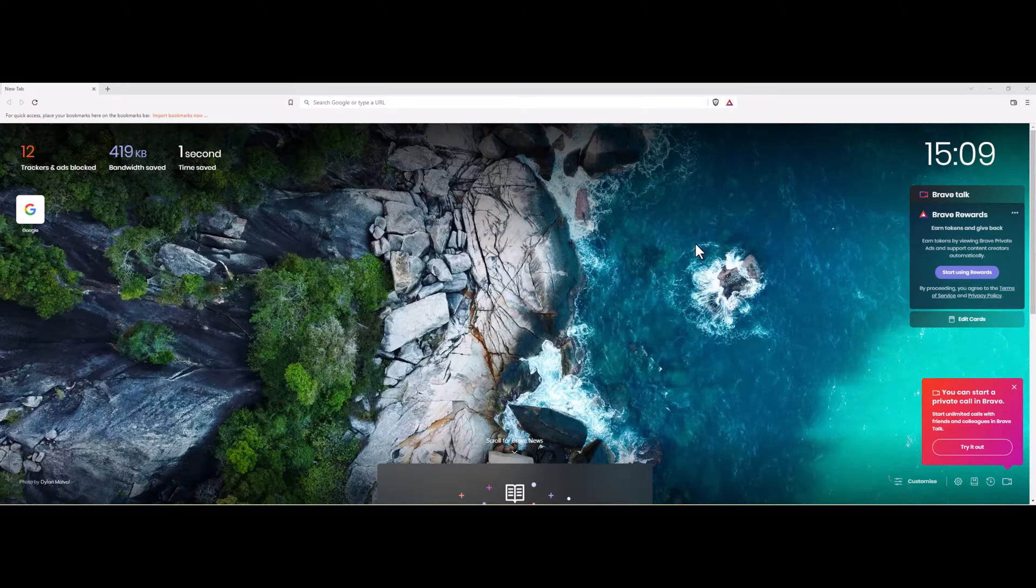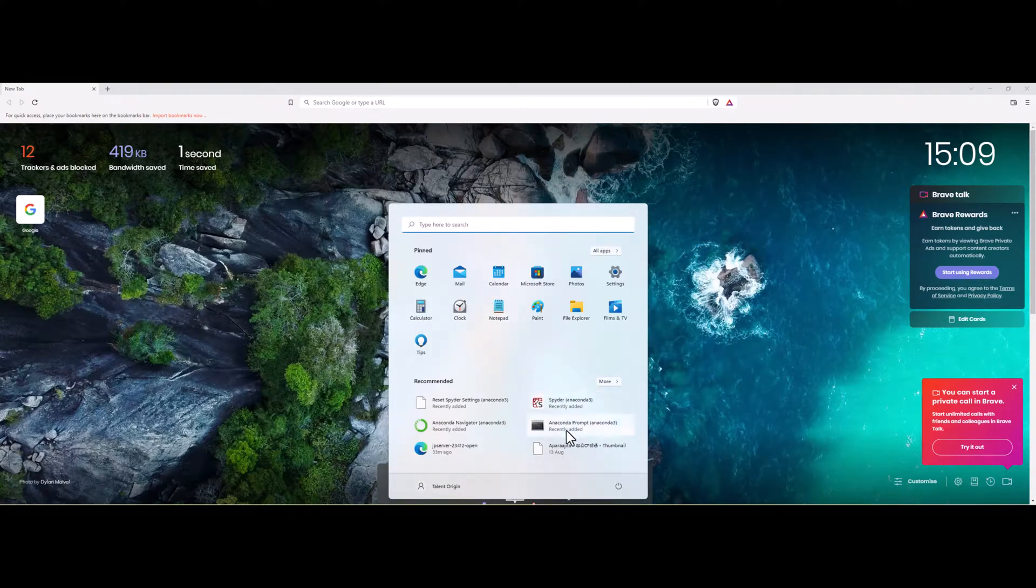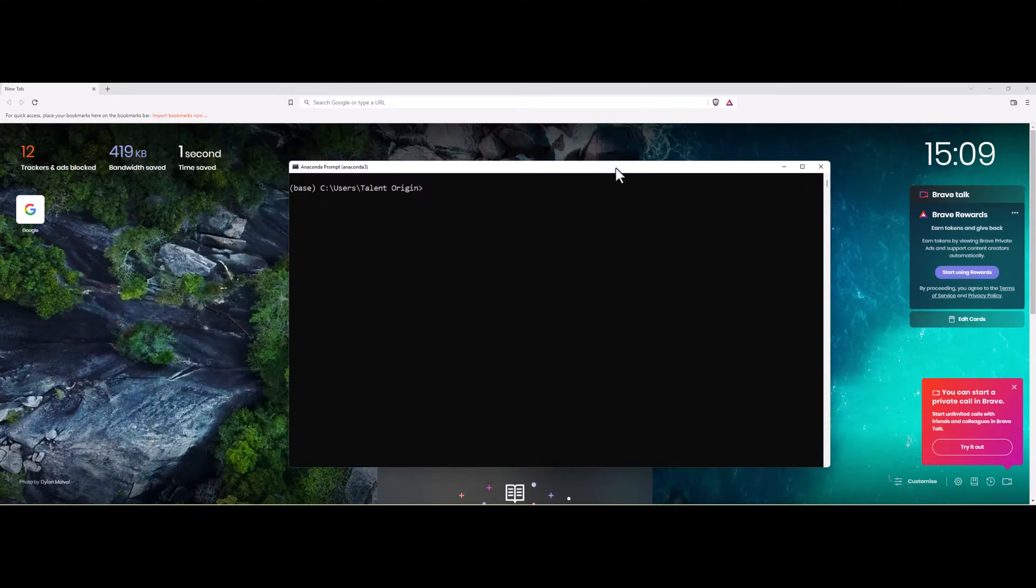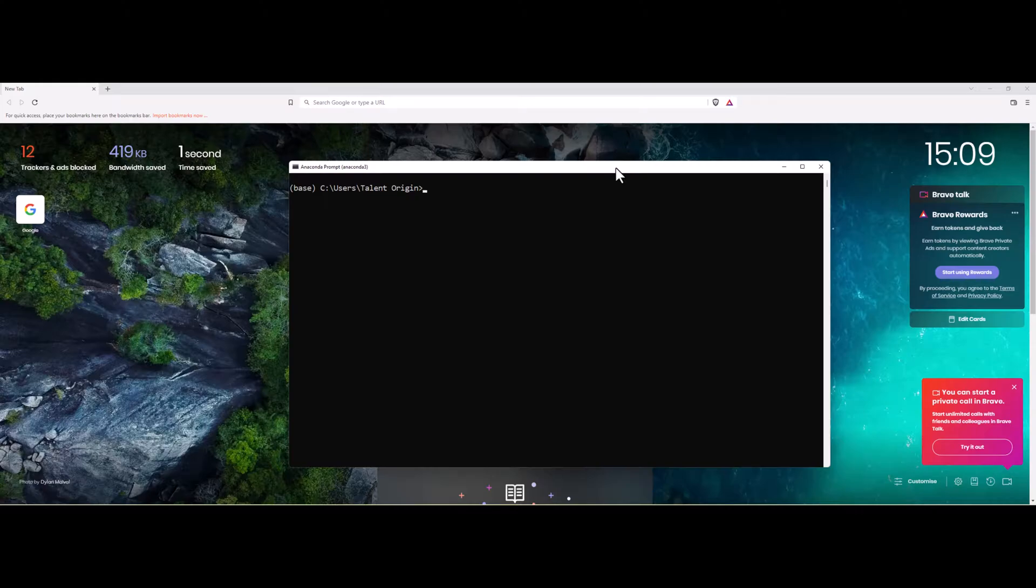Let me open Anaconda prompt quickly. Once the prompt is available, I will show you how to create a new environment and setup PySpark. Let me show what are the available environments in my local machine. I can do that by using the command conda env list which will show all the environments created in my machine.